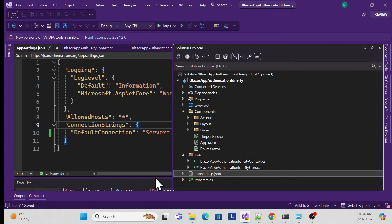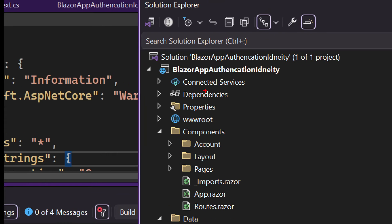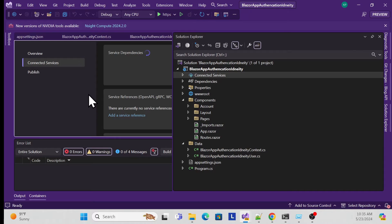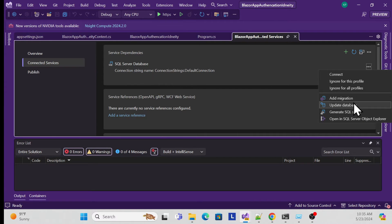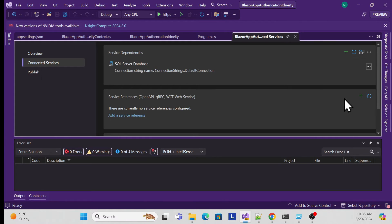There are two ways to run migrations: using the command line with 'add-migration' and 'update-database', or using the new SQL Server connectivity service feature in Visual Studio. Double-clicking that service shows your server providers. Clicking the three-dot menu gives options to add migration and update database. I'll start with add migration.